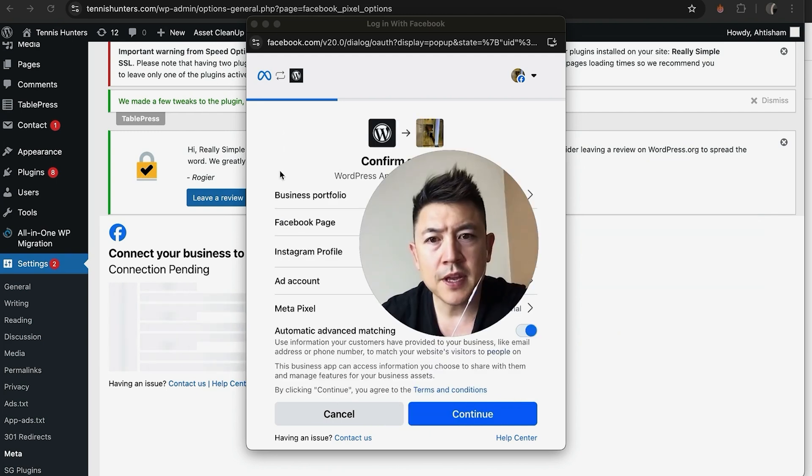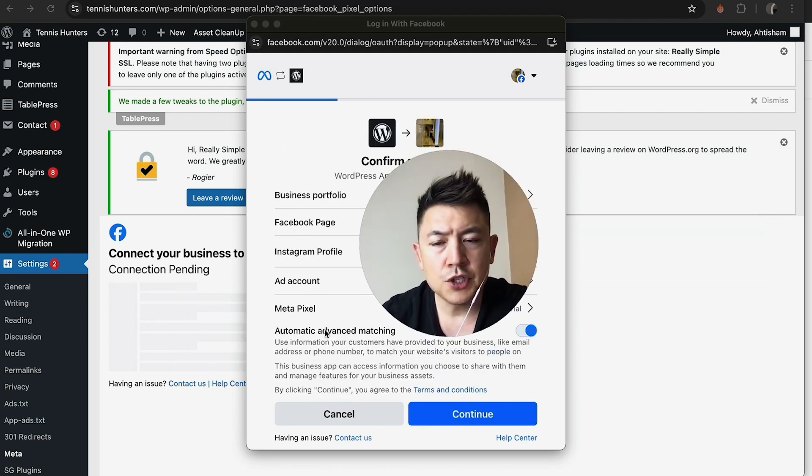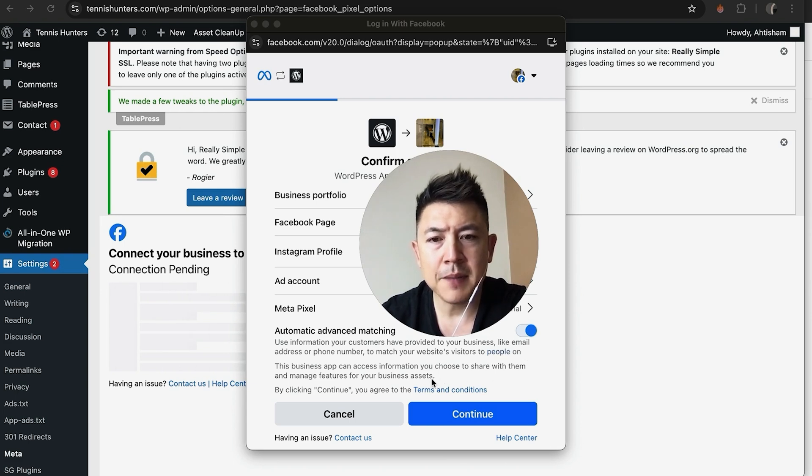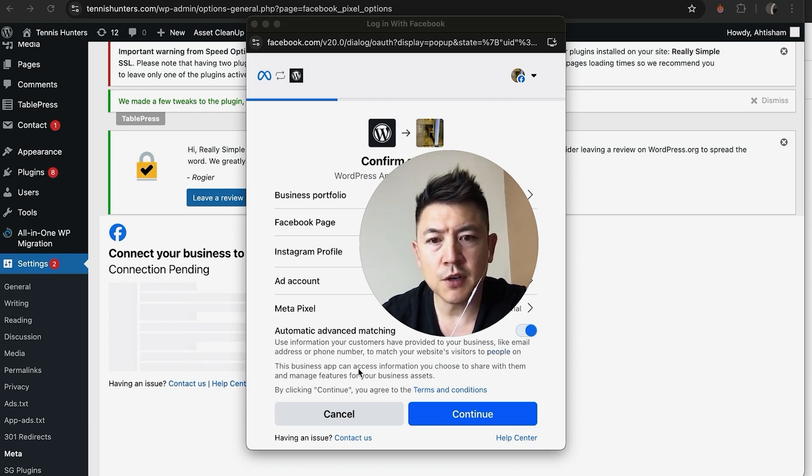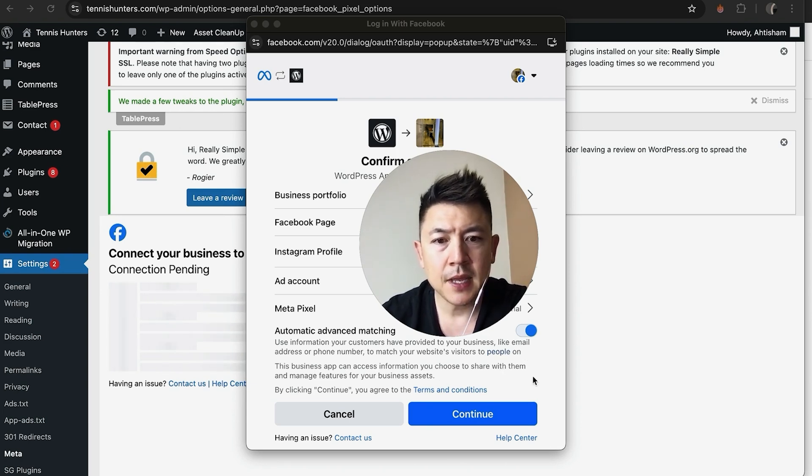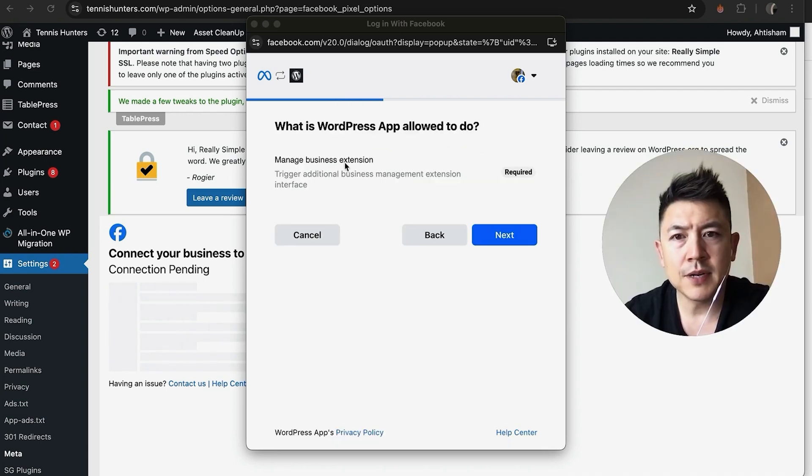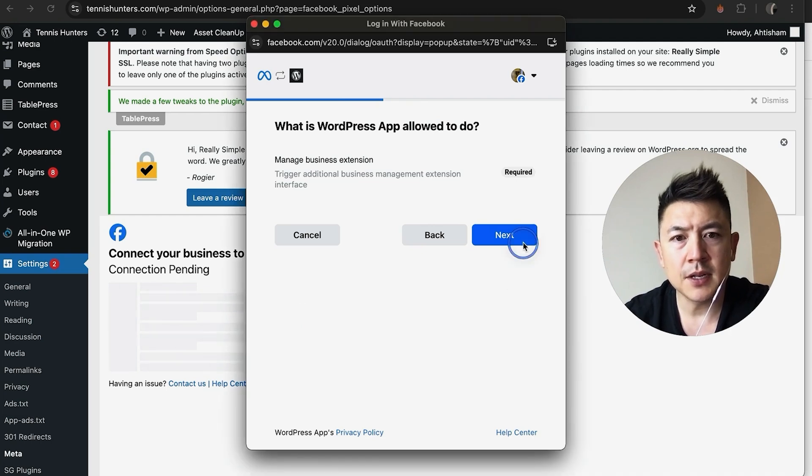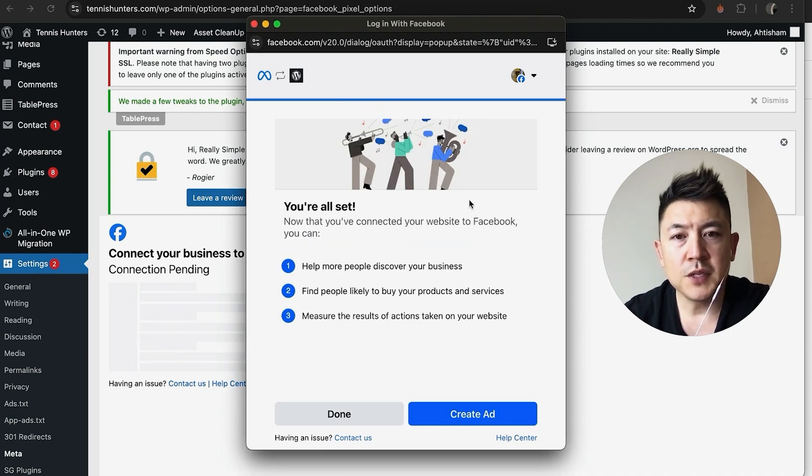So once you have chosen all of that, here you can choose Automatic Advanced Matching. I usually leave that on so that way if my customers have used their email address or phone number, Facebook can kind of match that up. Then you want to click on Continue. Next, you have to agree to this so WordPress is going to be able to manage the business extension. That's okay, go ahead and click on Next.